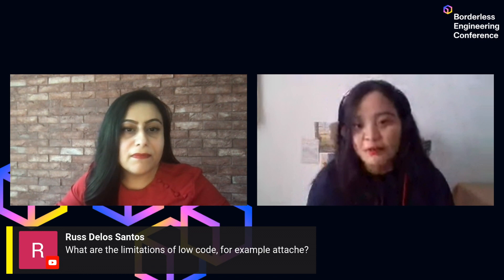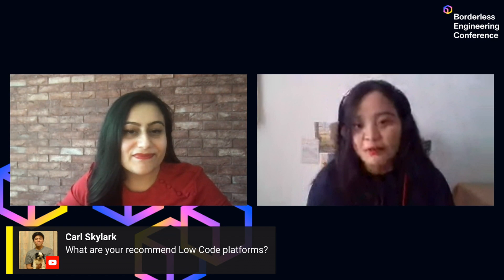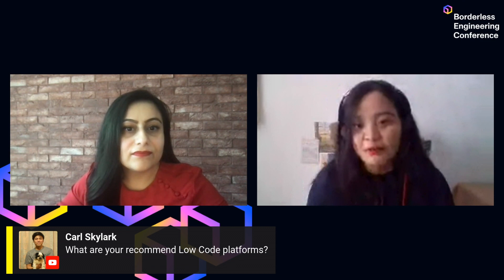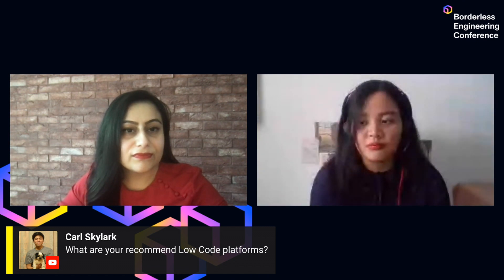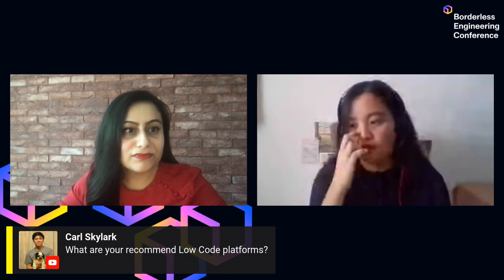Someone is asking: What's your recommended low-code platform? We actually have an in-house product called Attaché, as I mentioned. OutSystems is also a good option, as well as Appian. There's also Bubble.io if you want to check that out. There's actually a lot — it's a booming industry — so it would be great to do your research depending on your specific needs. You'll have a lot of options.